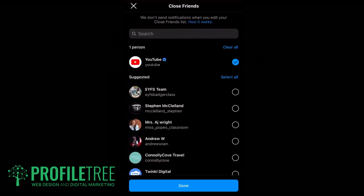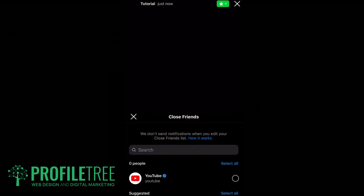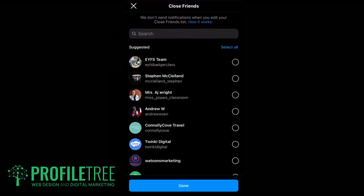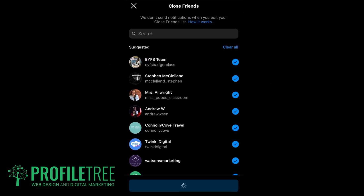Now go ahead and click on the top right where Close Friends is, and hit Clear All. We're going to go ahead and select all the Close Friends so they'll be able to see the highlighted story. Of course, we have to wait until the story itself clears off within 24 hours, and then it will show on the actual profile.